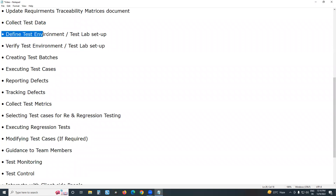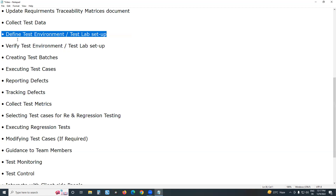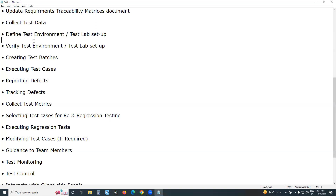Next, define test environment setup. Generally the test lead defines the test environment setup — what to install — finding details in the software requirements document. Then technical support people implement the test environment. Finally, testers or team members verify the test environment. Three steps: define by test lead, implement by tech support, verify by testers.